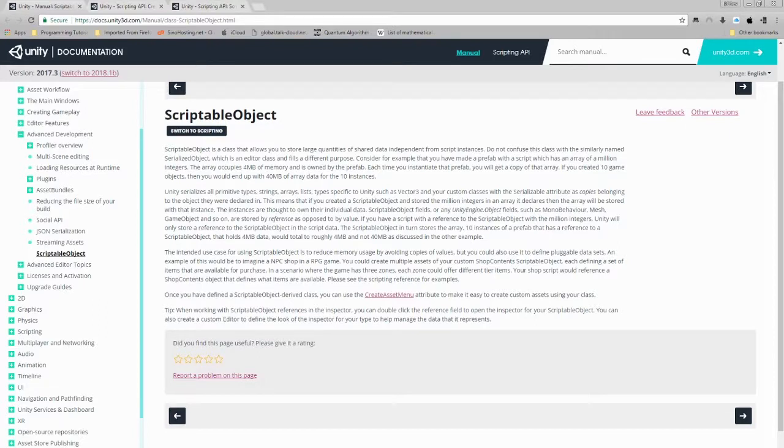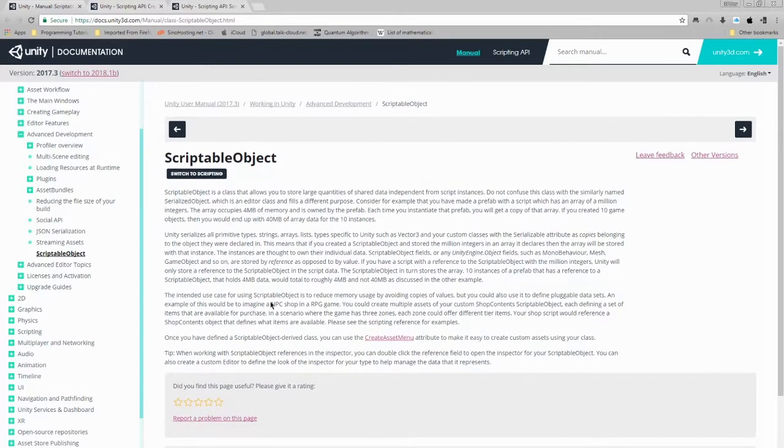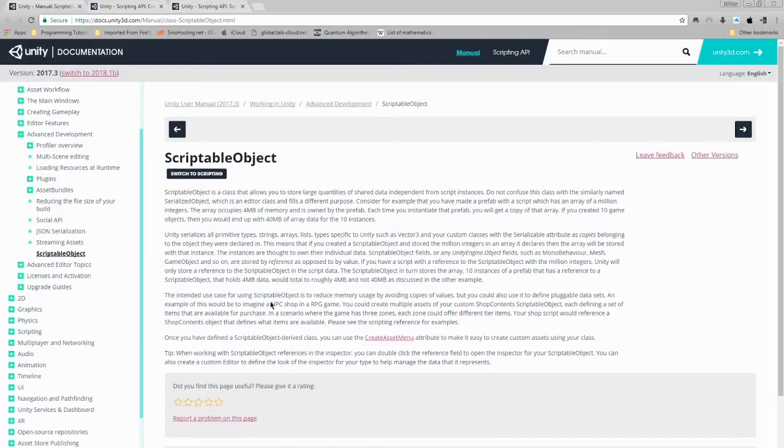The very first thing we want to do here is to look at the documentation of scriptable objects in Unity 3D and understand what the manual is telling us about it. So let's navigate to https://docs.unity3d.com/manual/class-scriptable-object.html. Now let's go ahead and read what this description of scriptable object is.